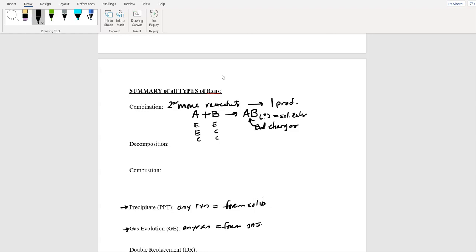On the test I will put the nine names up there so you can go through the checklist: it's combination, it can't be this, can't be that — I formed a solid, it's that. You have to go through each of the nine names. Also a cool trick: combination can also be redox. Why? Because these two reactants usually have oxidation numbers of zero, but over here their oxidation numbers change. So combinations can also be redox — if you see a combination reaction you have to check for redox.